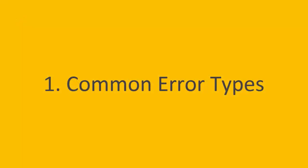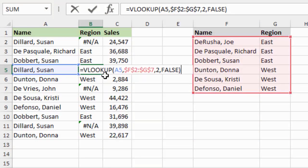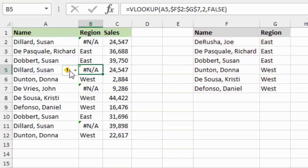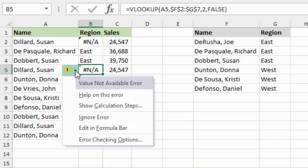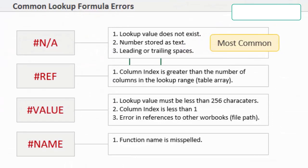Before going over common error types, I want to explain what an error is. In this example I have a region column with VLOOKUP formulas - a VLOOKUP that's looking up a name in a region table and returning the region. When I hit enter it's returning an error. You'll also see a little error box on the left, and if you click the drop-down it gives more information. I have a cheat sheet you can download to understand these errors - on the left are the different error types and on the right are common causes.